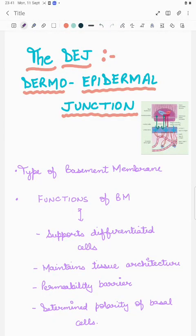Hello everyone and welcome to my channel. Today we will be learning about the dermoepidermal junction. The DEJ is one of the most important structures of the skin. It is important for the dermatologist to understand its intricacies, especially if we want to learn about the immunobullous disorders, particularly the pemphigoid group of disorders.